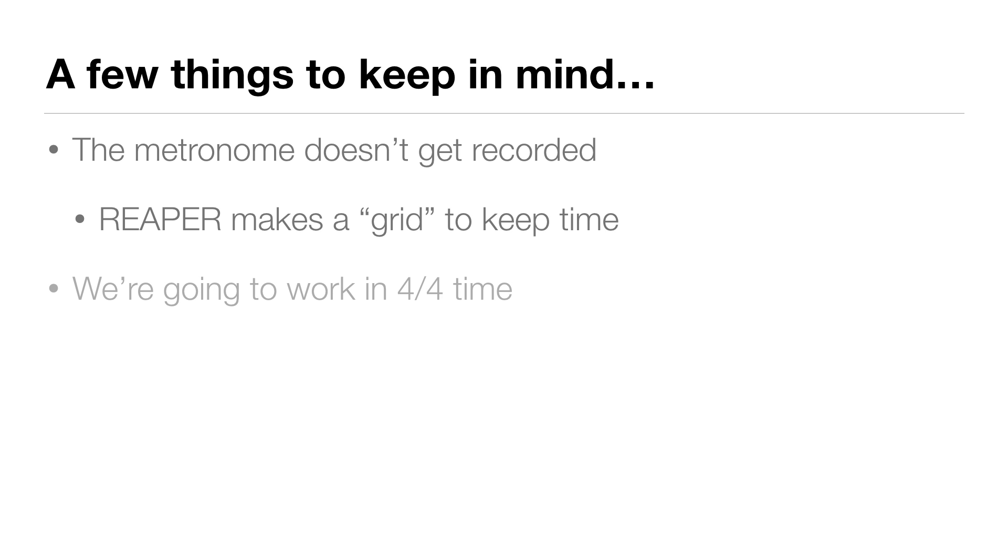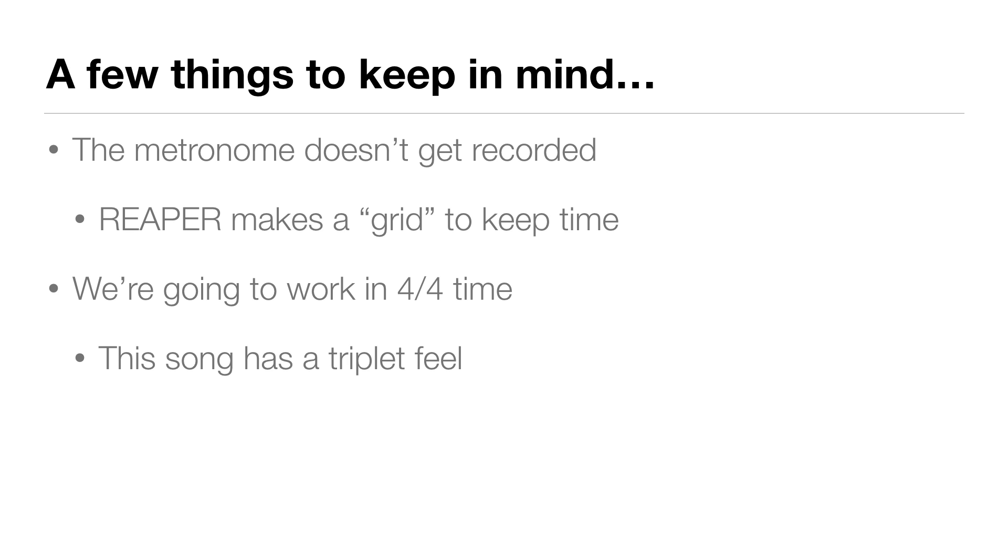And we're going to work in 4/4 time. And you may have noticed when I was singing a little earlier, the song has a triplet feel. And some musicians may argue that this is actually 12/8 time. It all depends on how you look at it. This is an intro to recording, not music theory.